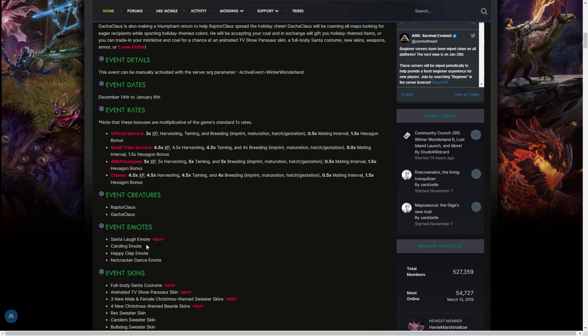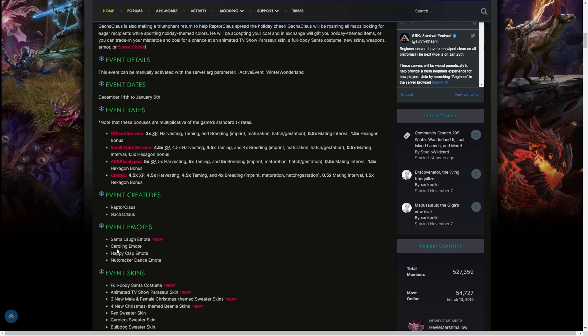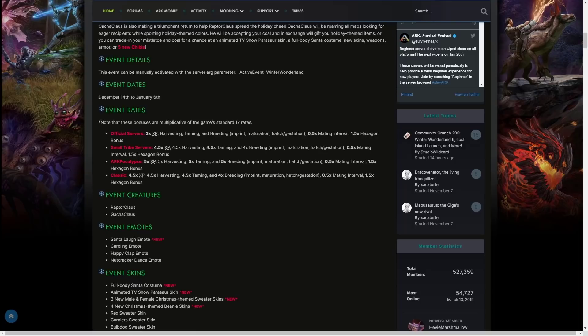The event creatures obviously are Raptor Claus and GachaClaus. We have some returning emotes but a new one: the Santa Laugh emote. That's going to be interesting, I'm sure it's just going to be like ho ho ho or something, but like a laughing version. Then we got the Caroling emote, Happy Clap emote, and the Nutcracker Dance emote returning.